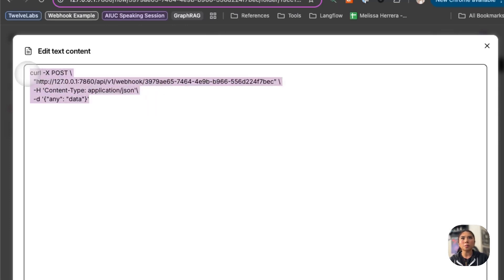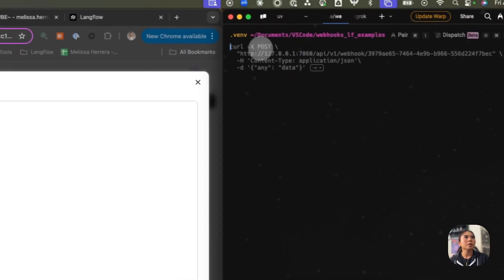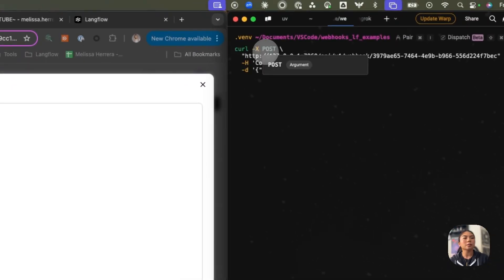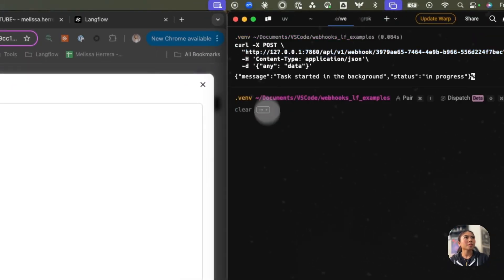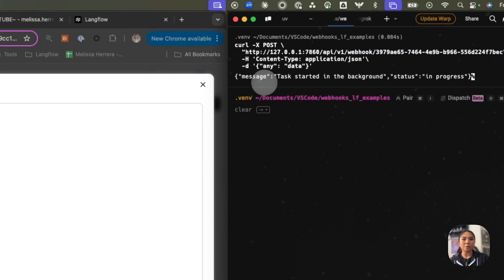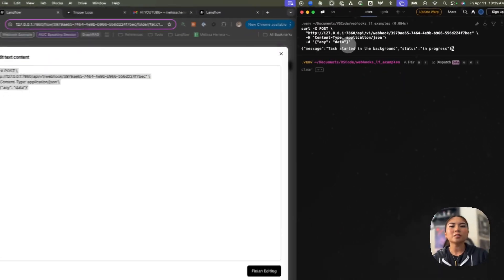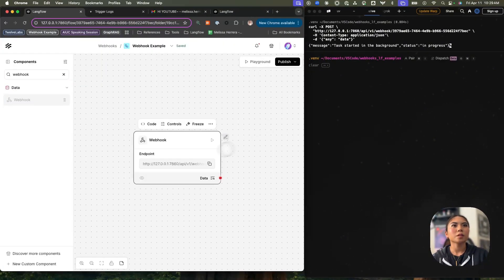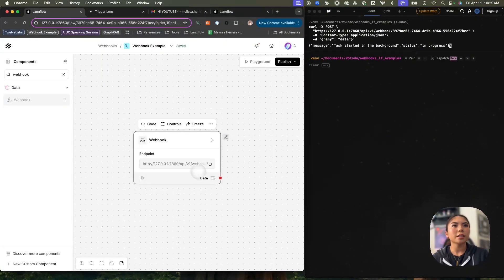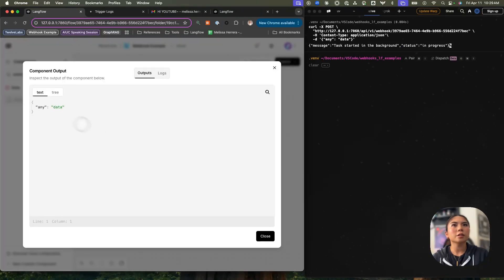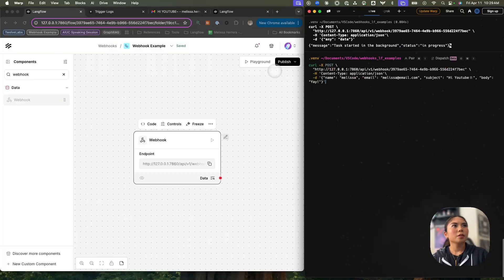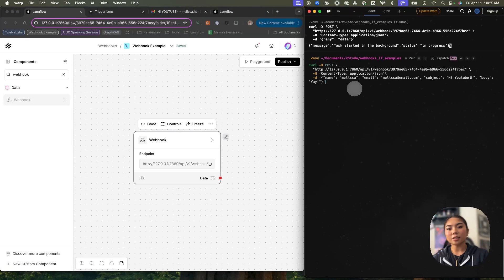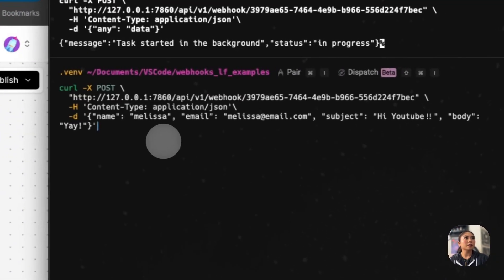So when you send this POST request, it's going to trigger the workflow that's happening in Langflow. I'm going to go ahead and send that here on the right. Once you see this message, that's how you know the request has been successful. But let's see if the data has come through. I'm going to go back into my Langflow component and inspect this webhook. We see that no data has come through, so let's send another POST request with a little bit more data.